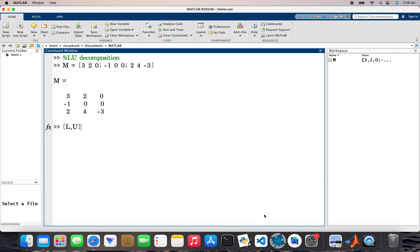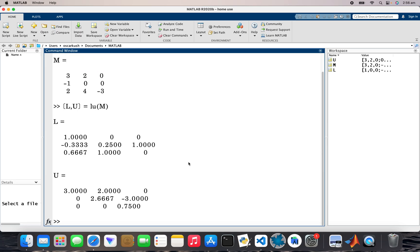where L stands for lower and U stands for upper, and then let's move M. So if I multiply these two matrices, the lower triangular matrix and the upper triangular matrix, I'll get that. So the product of these two is M.